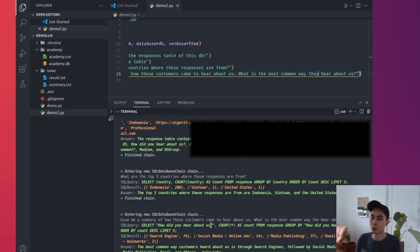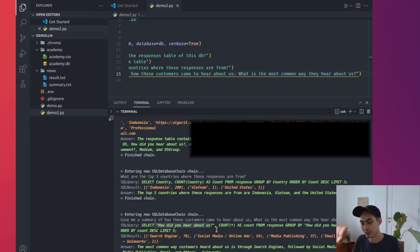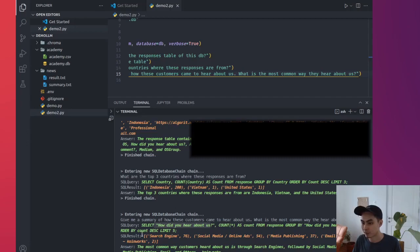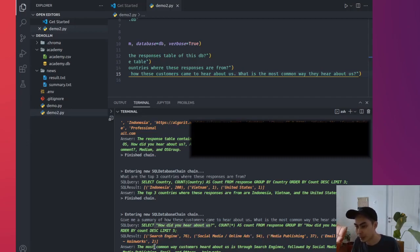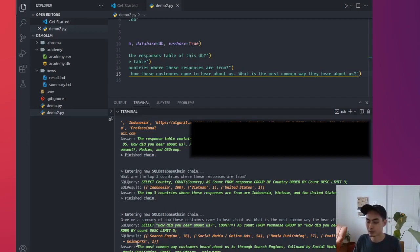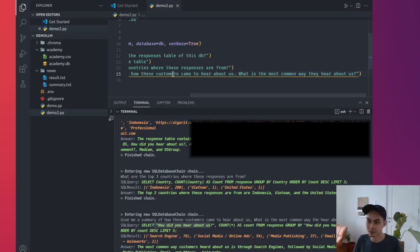So it first does this. It says select how do you hear about us, because it realized that to answer this question, it needs to figure out the right columns to look at. And it figures out of all the different 15 columns, the column that really matters to it is the how do you hear about us column, which is quite smart. So there are 15 columns. It looks at this and says, which columns would contain the clue to this answer? Well, it could be this column, this particular column called the how do you hear about us column. And it does a count, does a group by, and then finally it produces this nice aggregation table. Search engine 76, social media and online ads 54, media publishing 37, email 8, and then others 2.